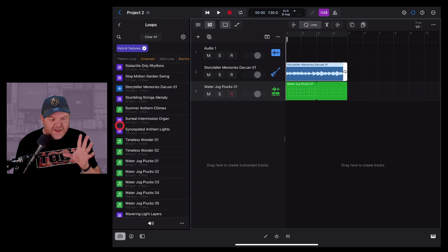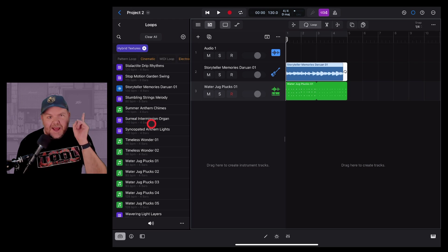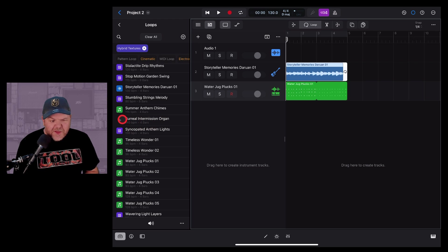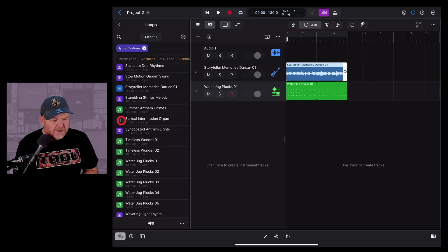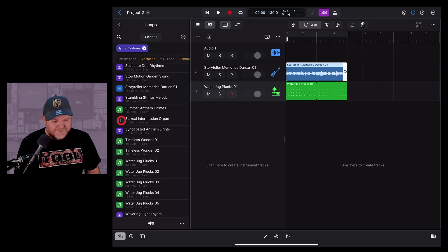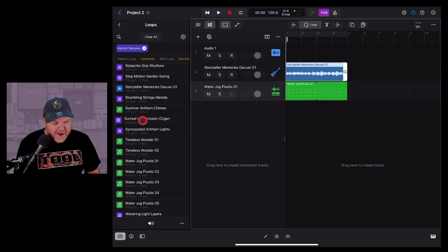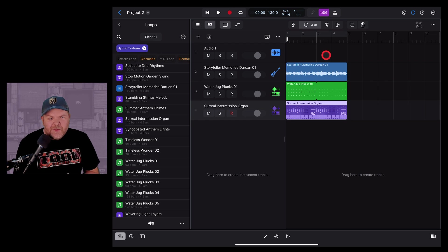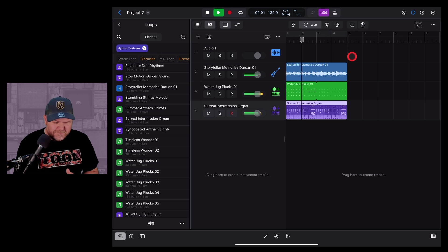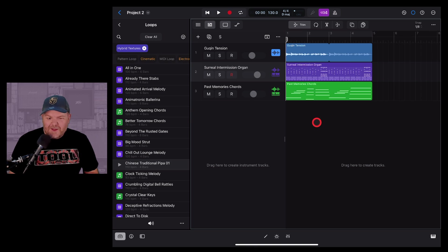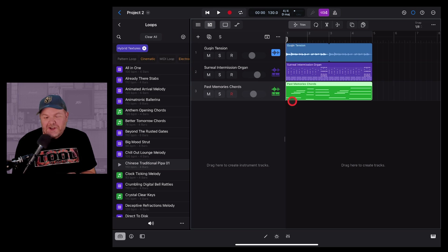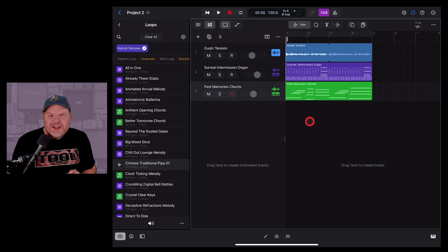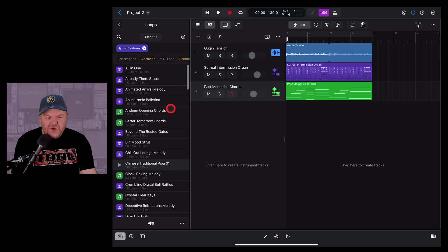The third and final type is Sample Alchemy. There are two ways to use these. If we wanted the Surreal Intermission Organ, we can bring it into the track by tapping, holding, and dragging it over onto a fresh track. I've adjusted a couple of the loops here just to make them sound a little more cohesive.